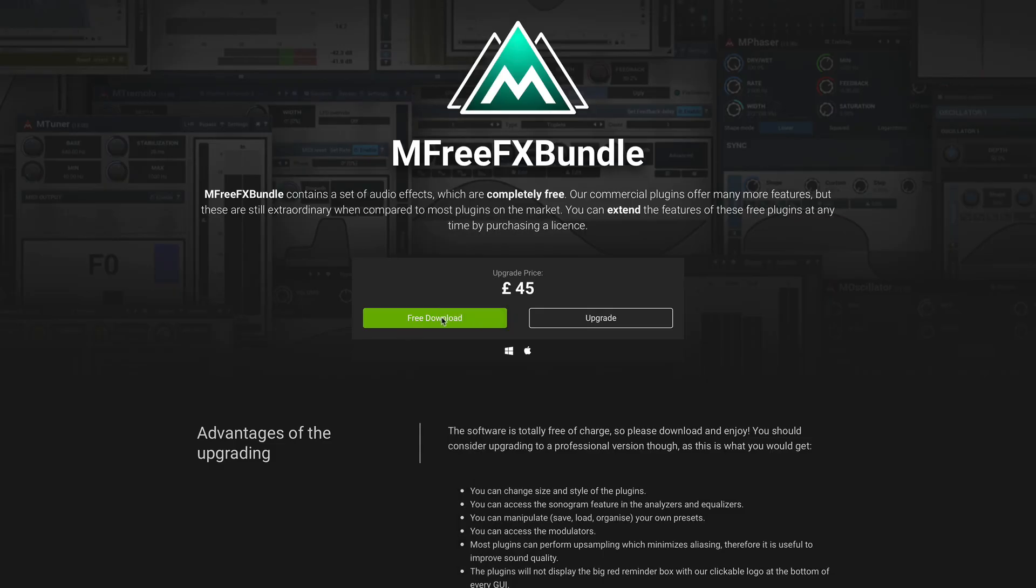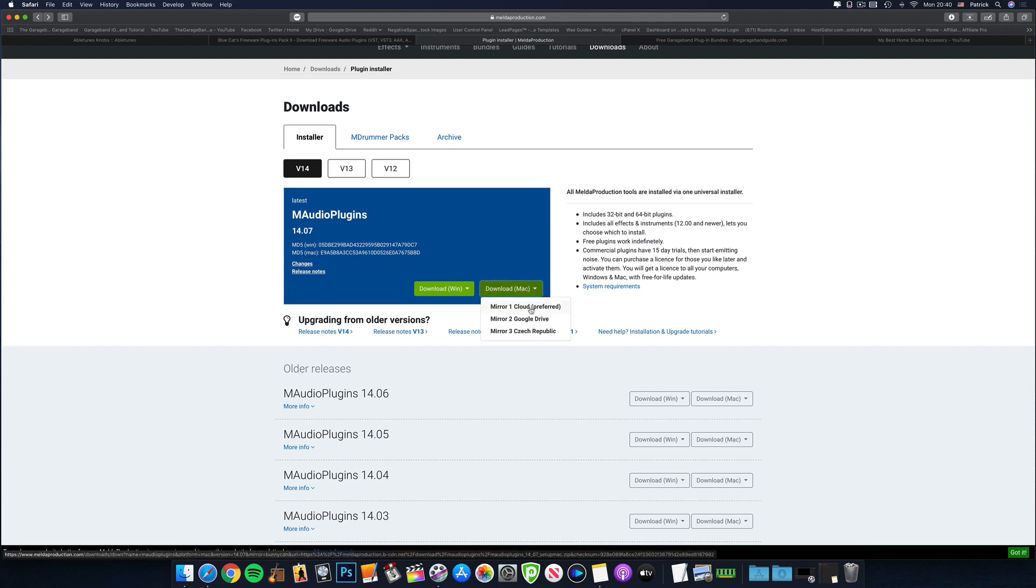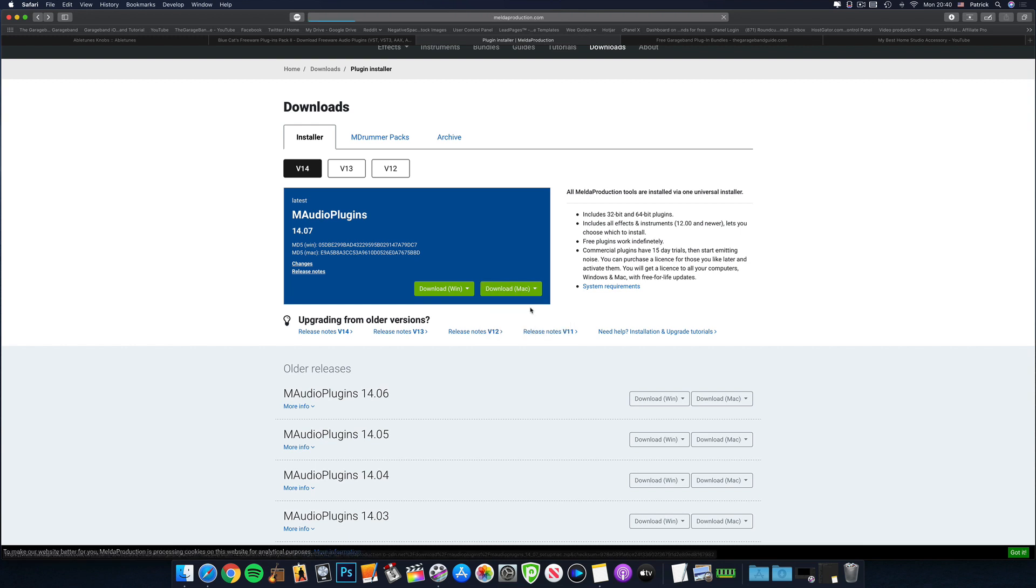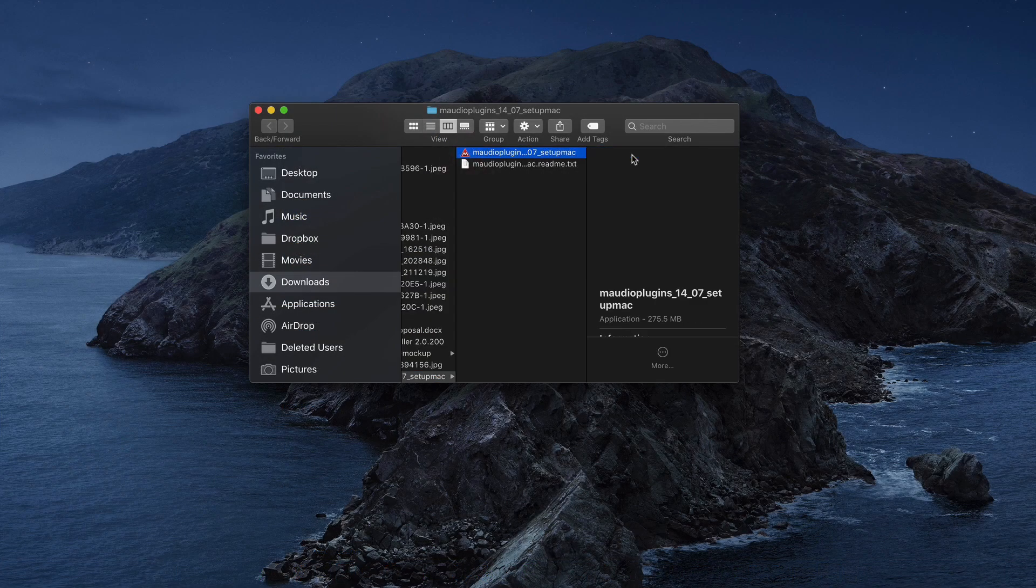Downloading and installing the M3FX bundle is pretty straightforward. Click free download on their website, not the upgrade button. Select the latest version of the bundle, it should be selected by default, and make sure you choose to download the Mac version.